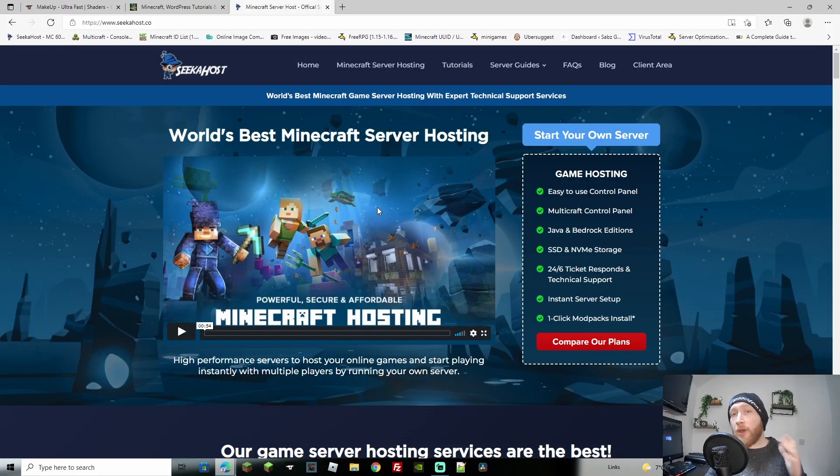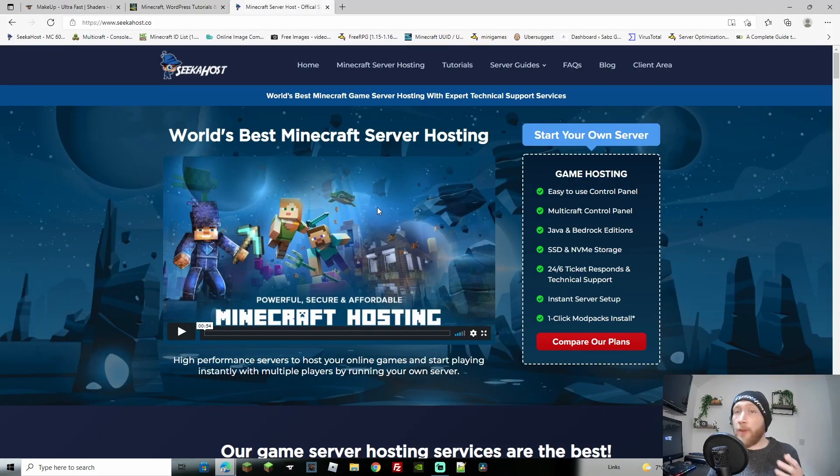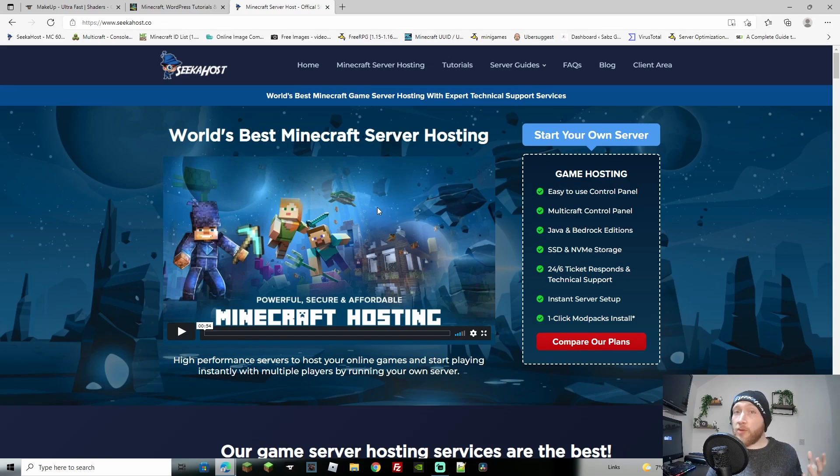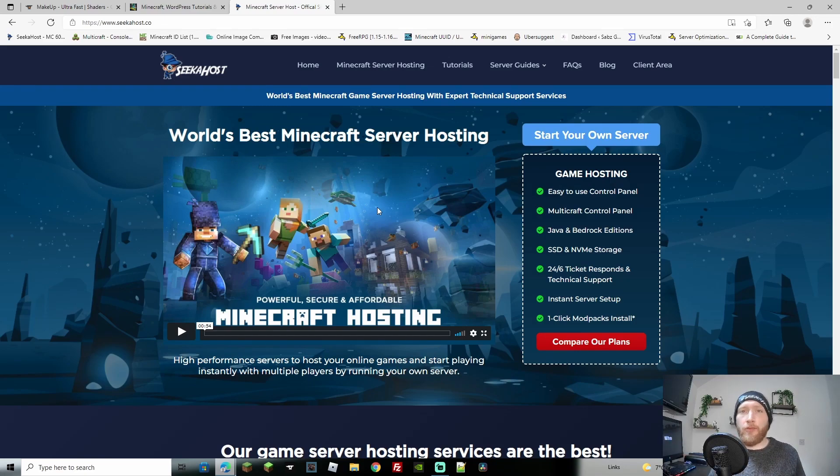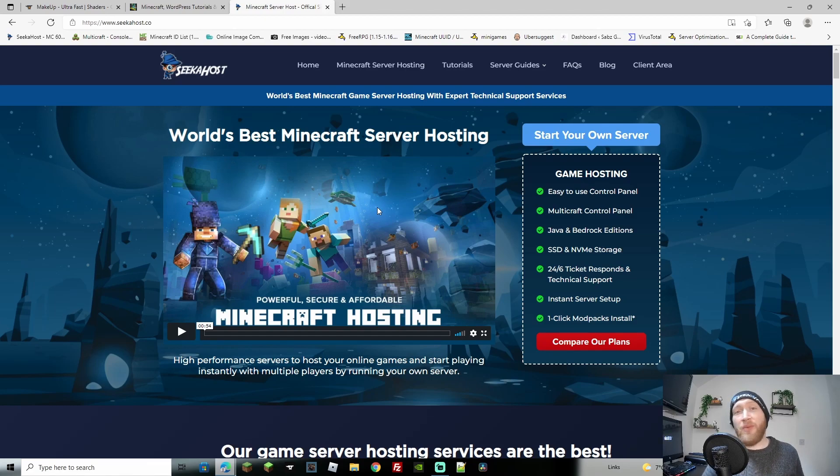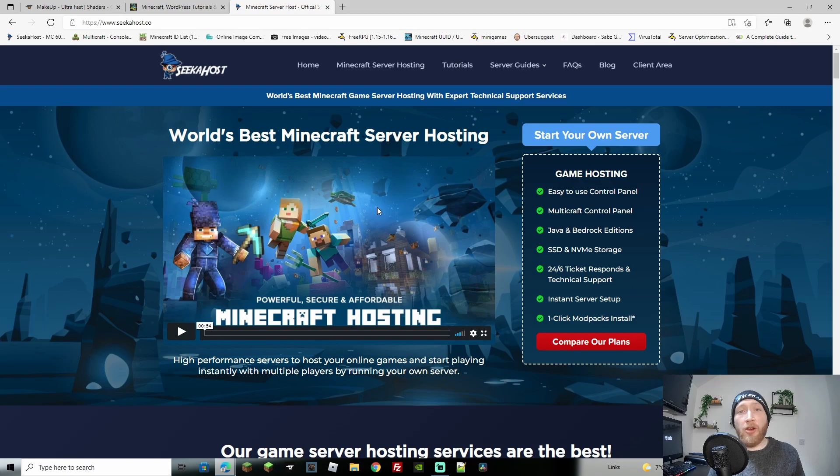Before we get started, if you haven't got yourself a server yet, head over to seekerhost.co. You'll find great deals from small servers for you and a couple of friends to very large servers running multiple worlds - MCPE, Bedrock, or Java, all easy to change over. Link in the description.